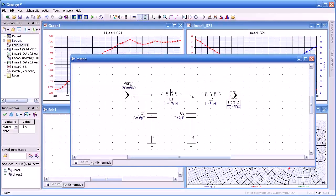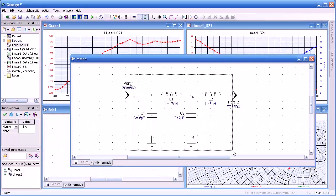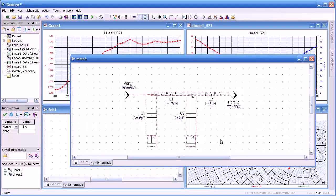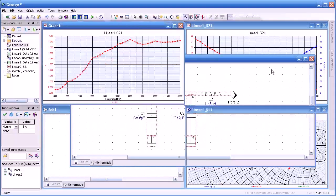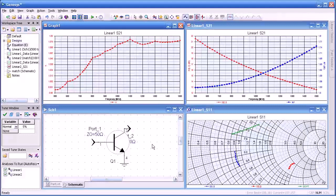Now, we can reuse this network if you want. We can select all of them like I'm doing here and do a copy and paste into a second schematic. That's one way of reusing the schematic.